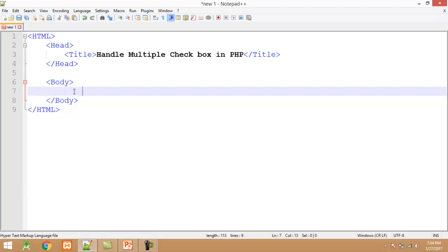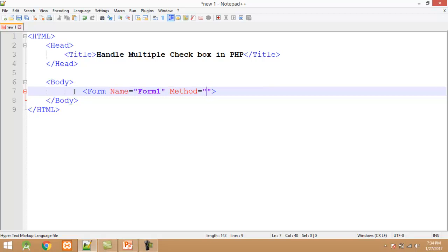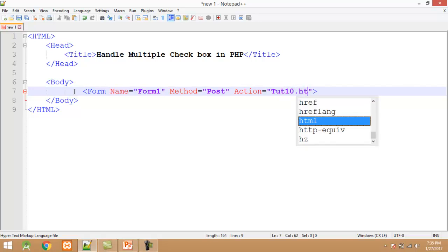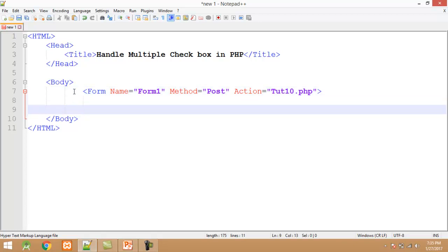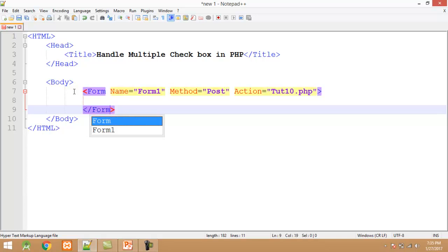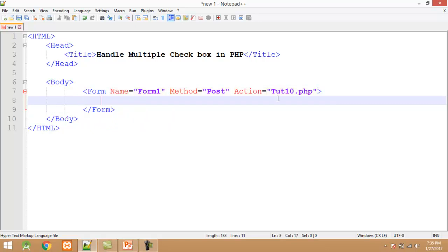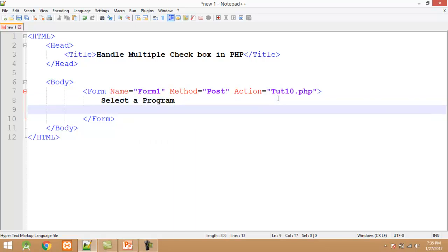In the body tag we have the requirement of HTML form. So I create the form with the help of form tag. The form tag contains three attributes. First one is name: Form1. Second attribute is method. Here I set the value post. And third attribute is action. The action attribute contains the PHP filename tute10.php. After the starting form tag, right now I close it.